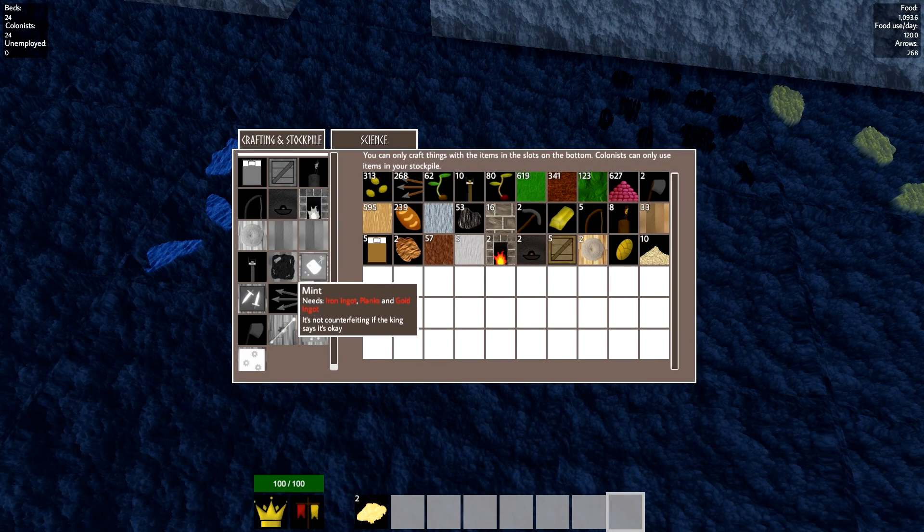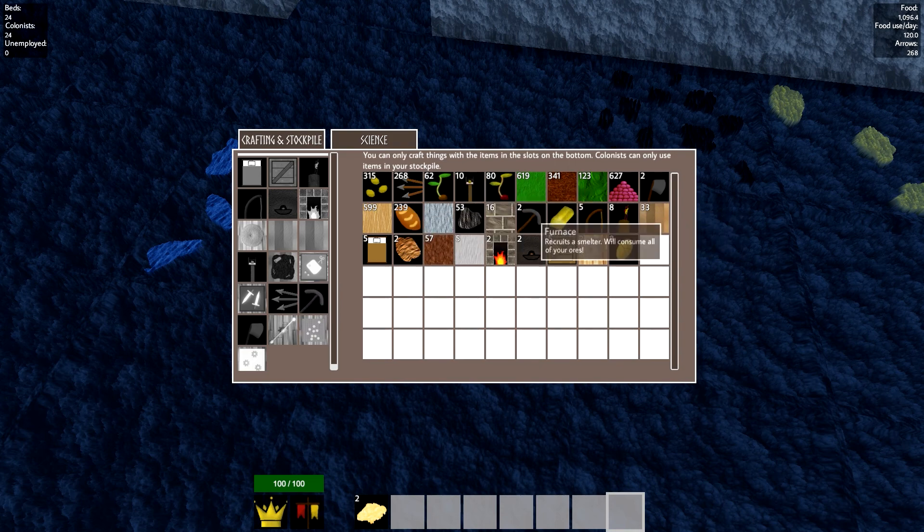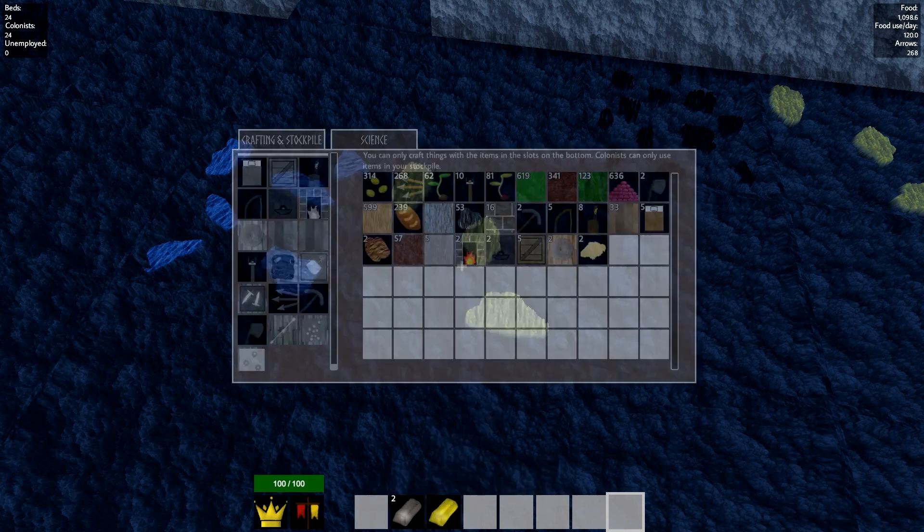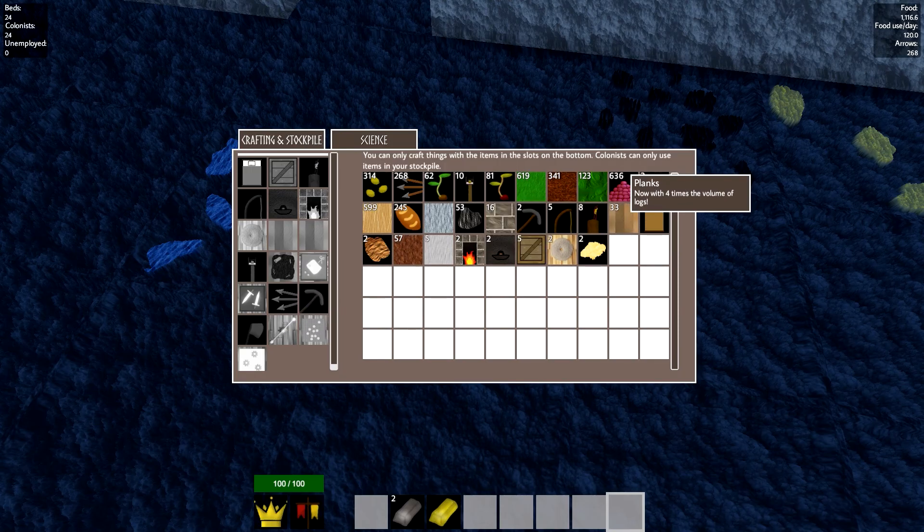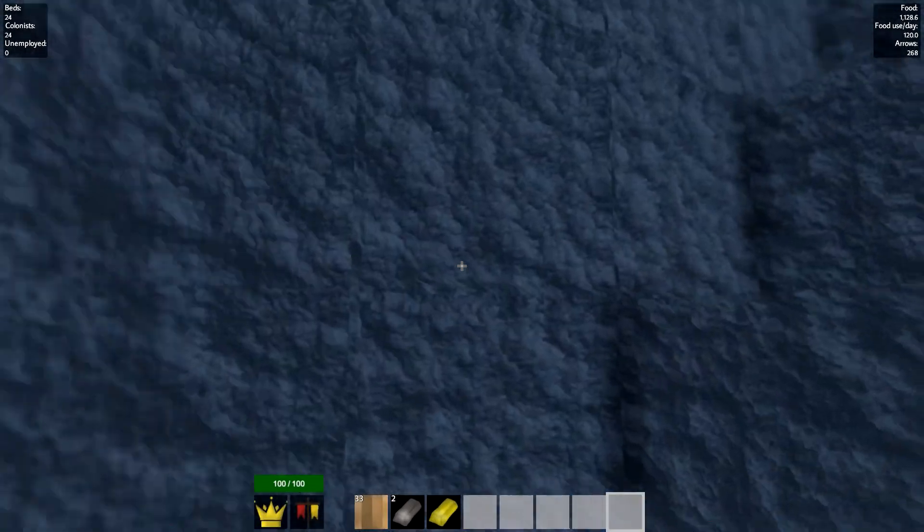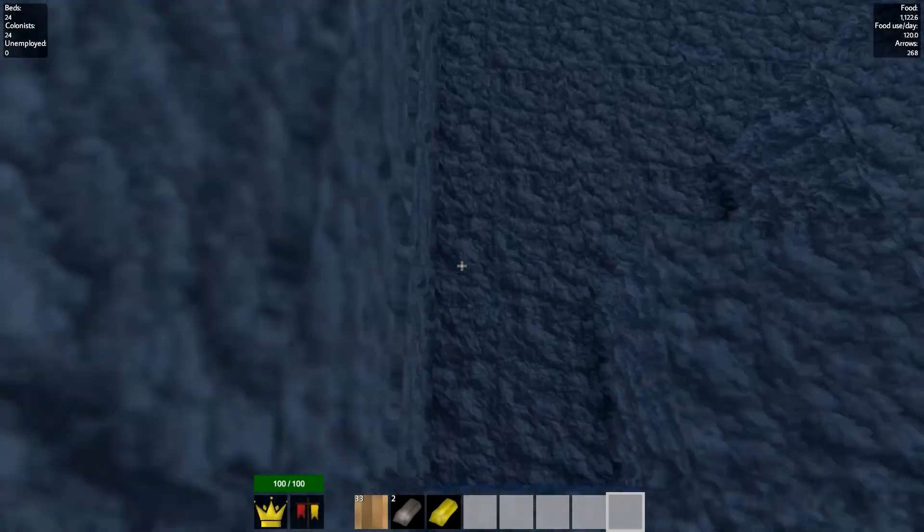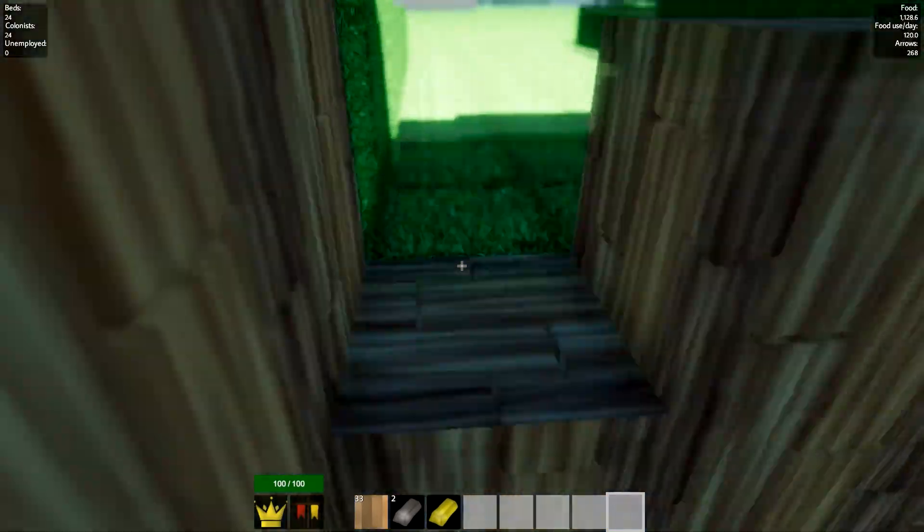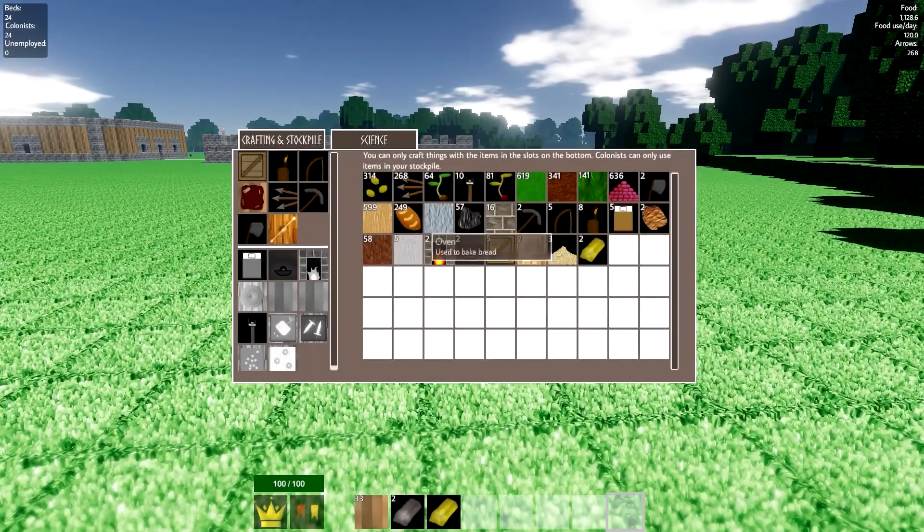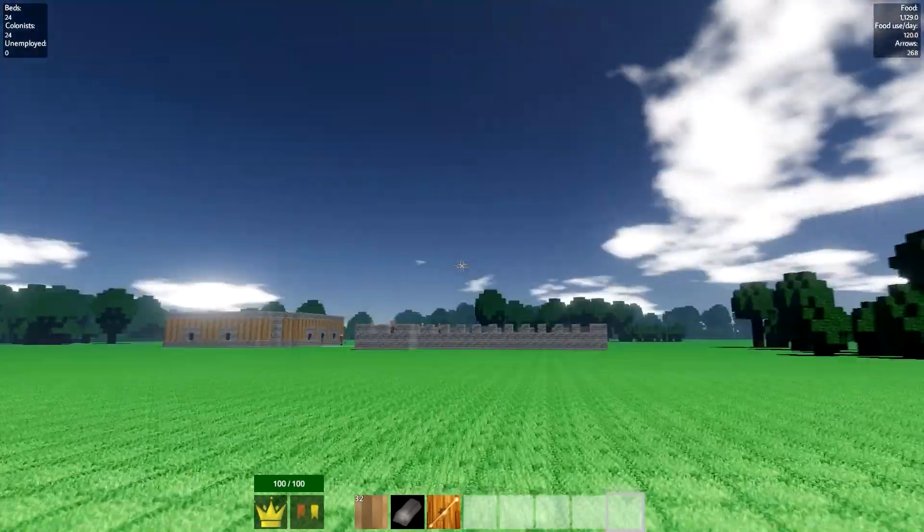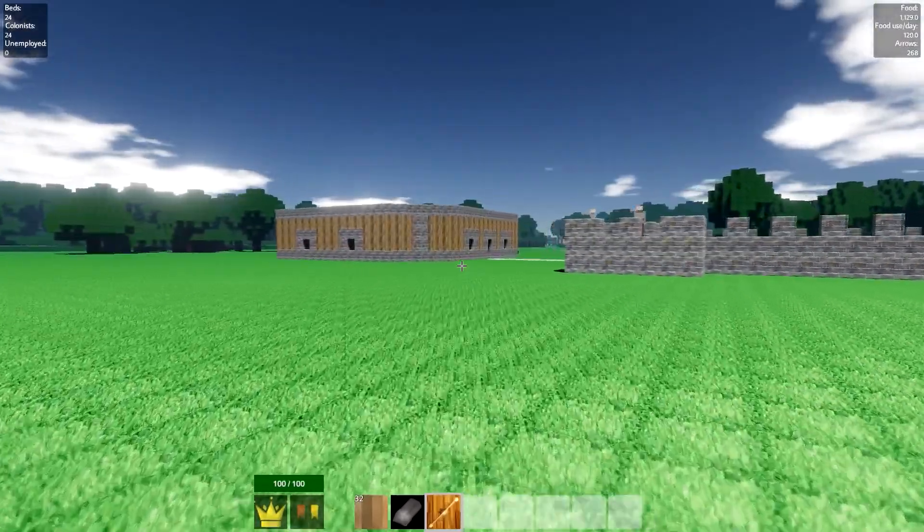A mint. It's not counterfeiting if the king says it's okay. I love it. Need an iron ingot, planks, and gold ingots. We should have iron ingots around somewhere. I'm going to just steal that and that gold ingot as well. The mint can go up here. I don't want to have to come down here very often. It's rather annoying to traverse. Let's make ourselves some delicious minty freshness.